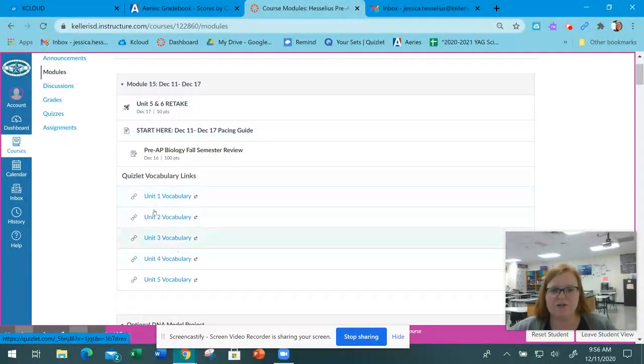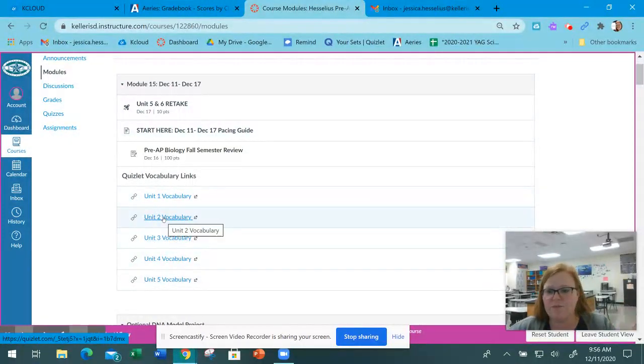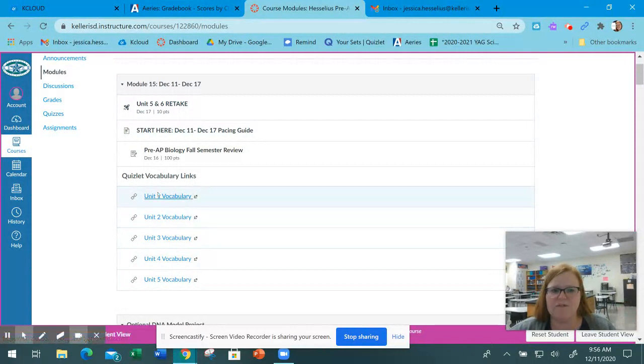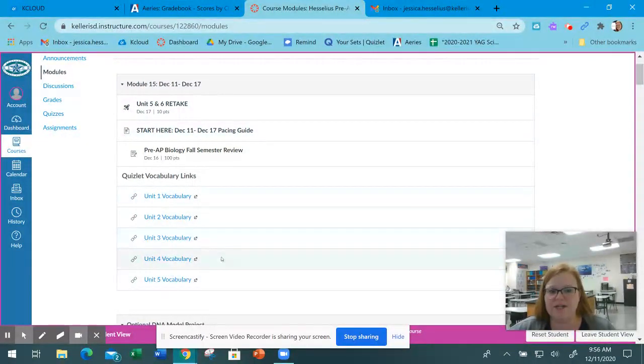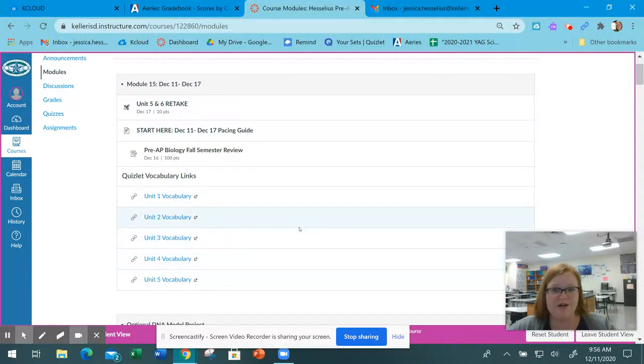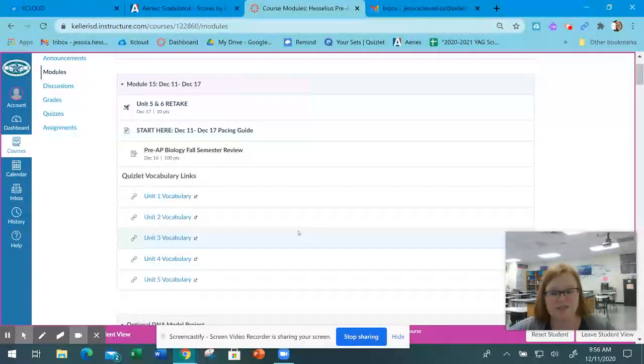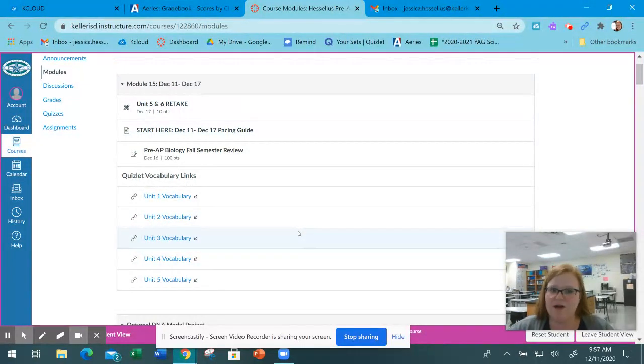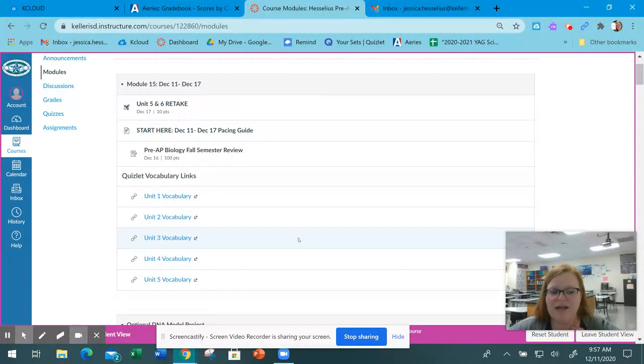Here are extra study vocab words and Quizlet links if you're studying for the exam and want some extra options. Of course, the notes for everything and all the modules are still available from the whole semester, so you can go back and look at anything you need.